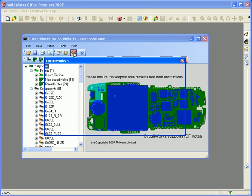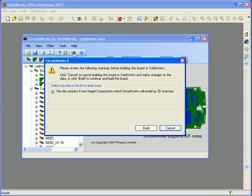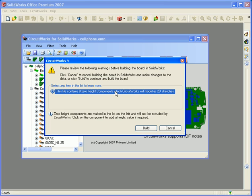If I click the icon, I'll get a message — either summary warnings or information telling me everything's OK to continue. In this case, CircuitWorks is telling me the board contains eight zero-height components, which it'll model as 2D sketches. I can either cancel and go back to add a height, as we've seen earlier, or I can just press the Build button and continue.